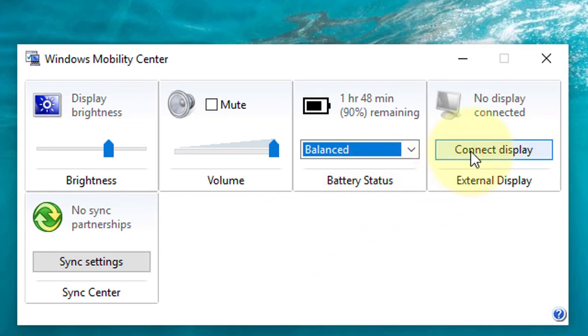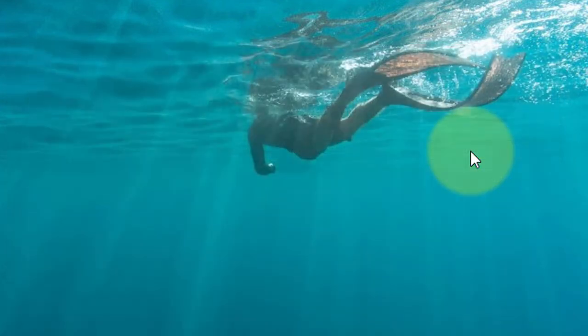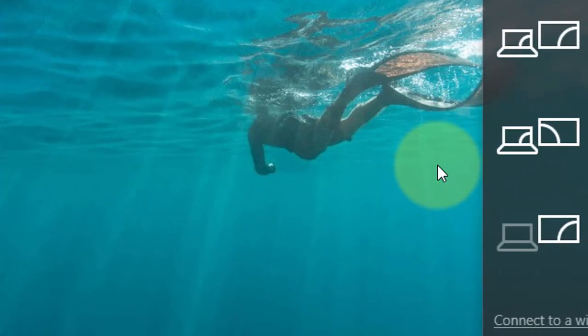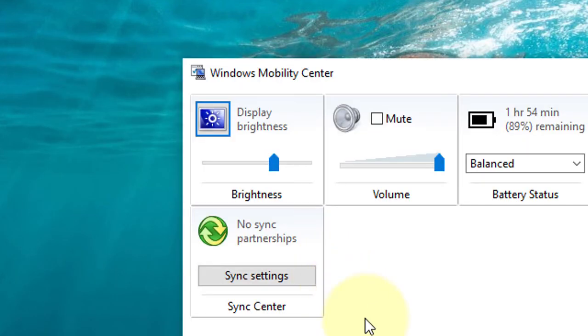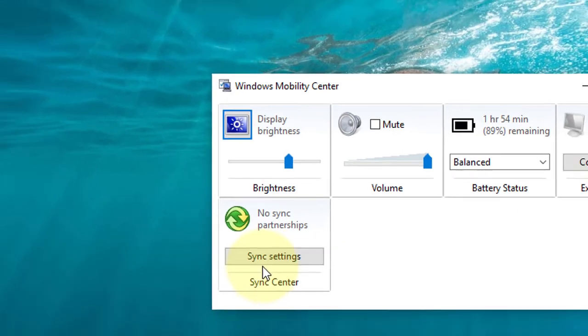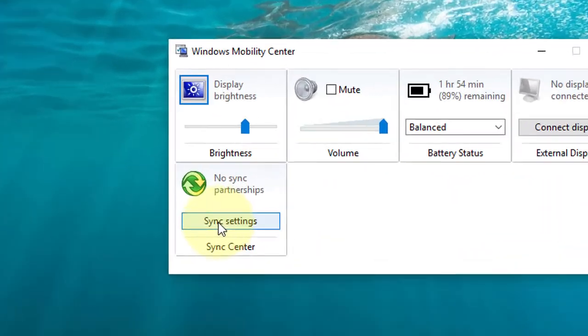You can connect display from here if you want to use another display, and sync settings from here.